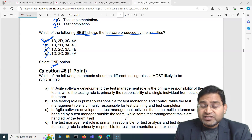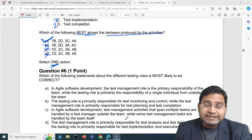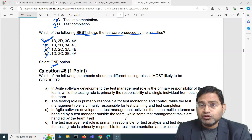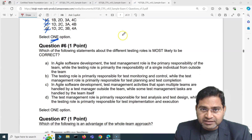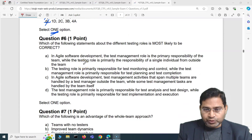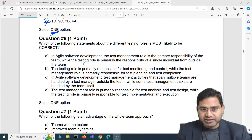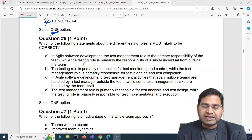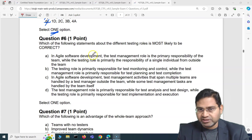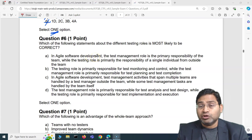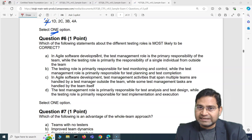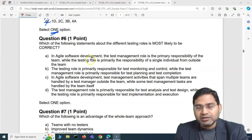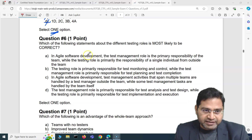Hey everyone, welcome back. In this ISTQB Foundation exam question and answer video, I'm going to cover another five exam questions with detailed explanation. This is the third set that I'm covering, which will definitely help you understand the exam structure, how the questions are, and how you're going to attempt the exam to make sure your chances of passing are absolutely on a higher end.